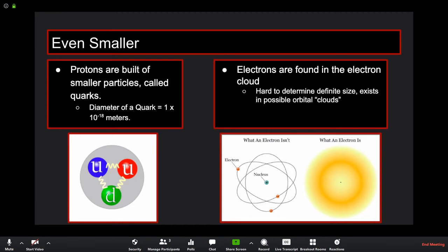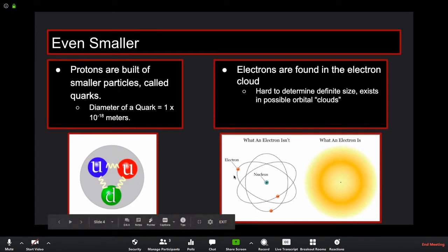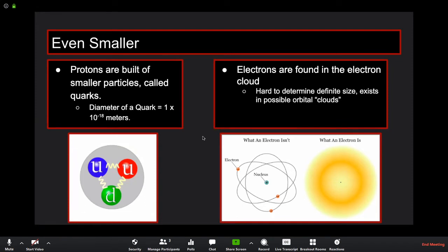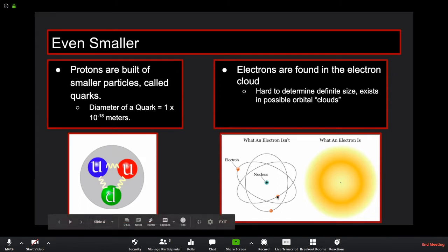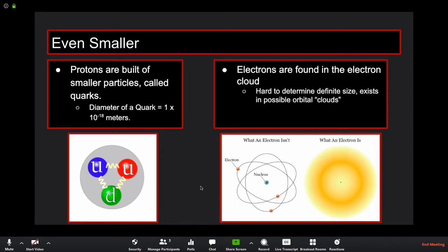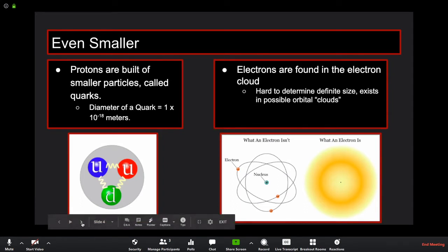Electrons, as far as we know, don't have smaller constituents and are extremely hard to measure. Rather than giving a number for their size, we say they exist in orbital clouds around an atom. It's not like a particle orbiting the nucleus in specific rings like moons around a planet — rather, they exist with some probability inside a sphere around the atom. More energized electrons are farther from the nucleus.